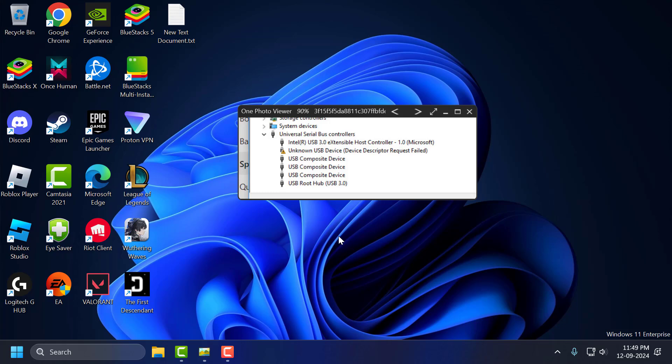Hello guys, welcome to my channel. Today we're going to see how to fix Unknown USB Device Device Descriptor Request Failed in Windows 10 or Windows 11. Let's fix it.